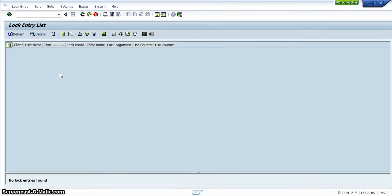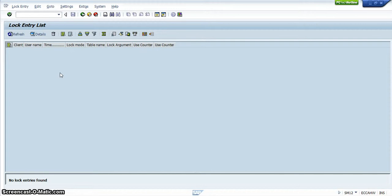Then what would happen is you would get a list of all of the users in that particular sub-module that you are in. But since in this exercise that I'm showing you, I'm not in a sub-module, you don't see any users.